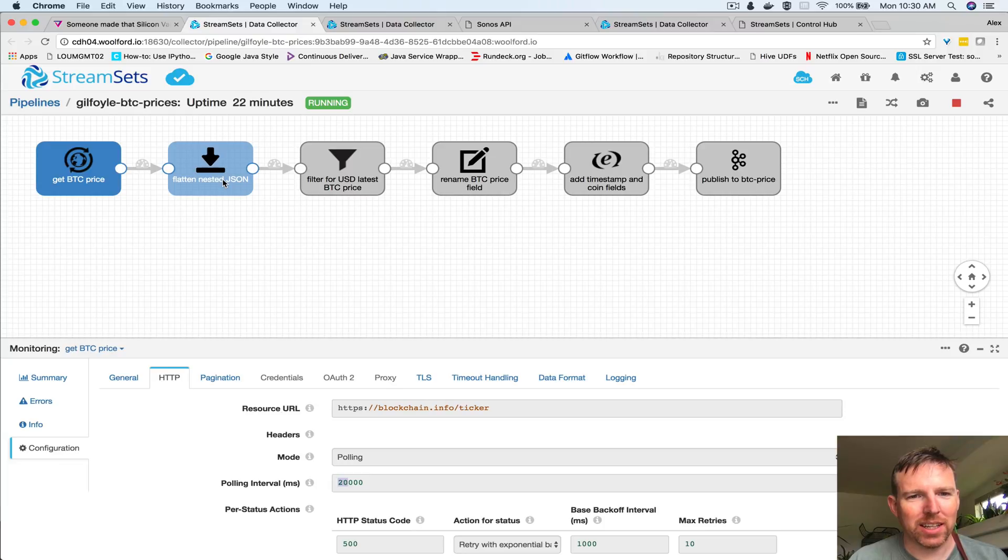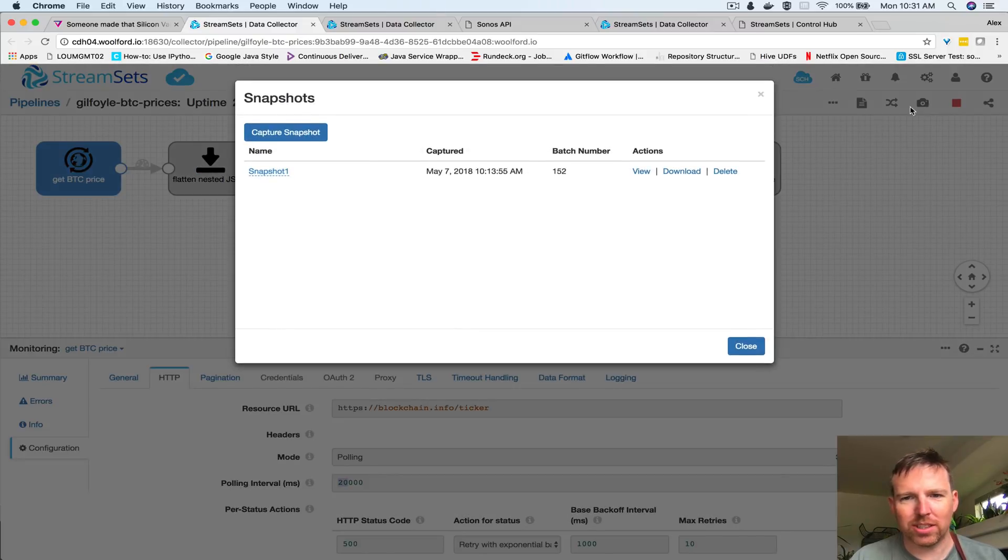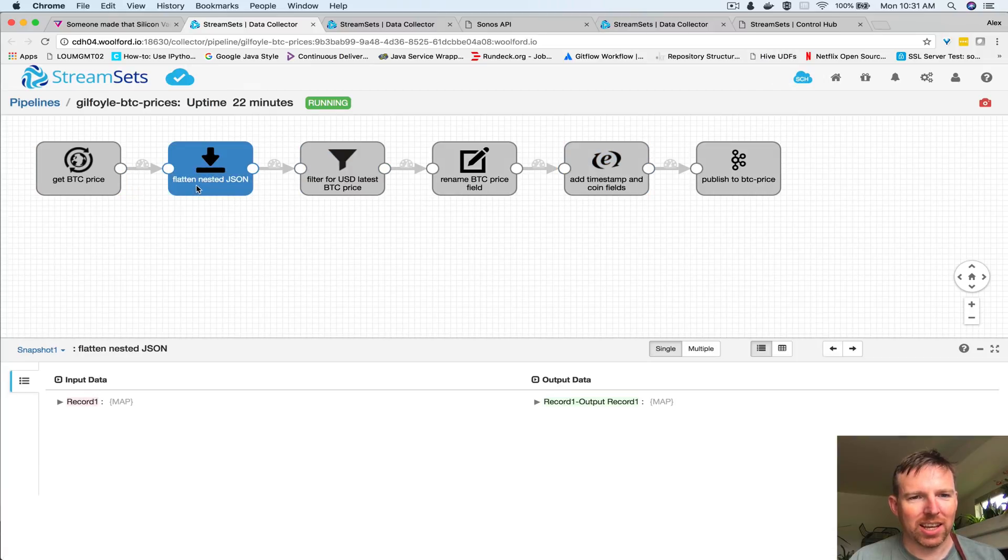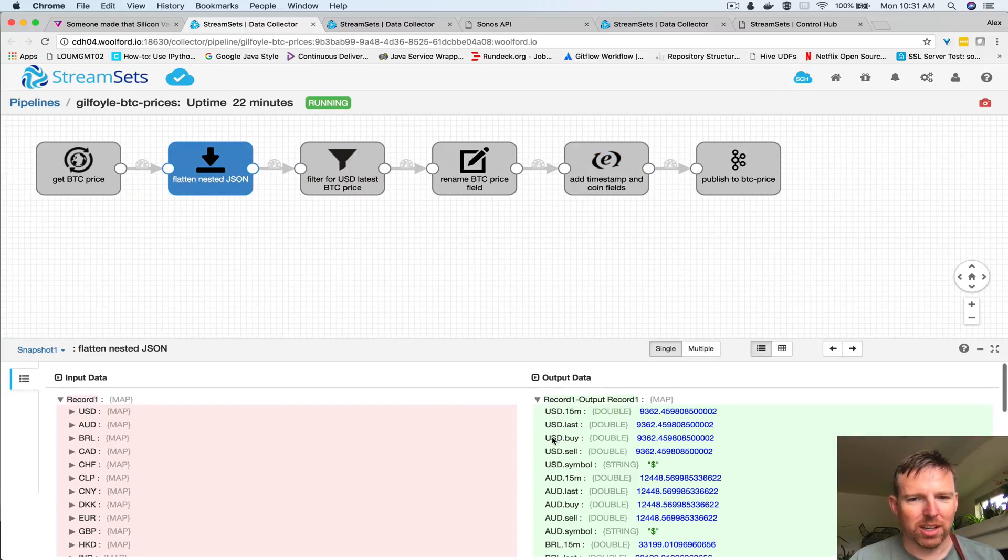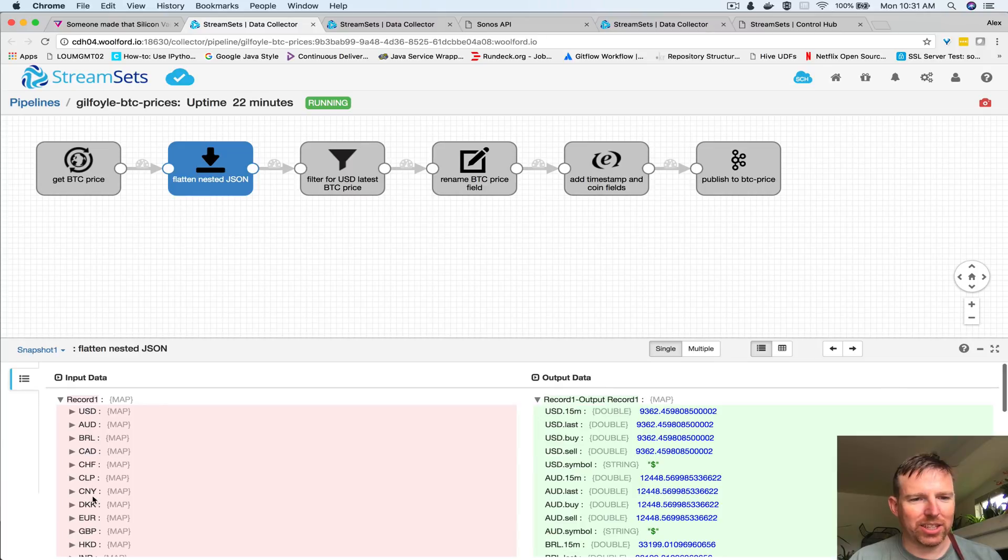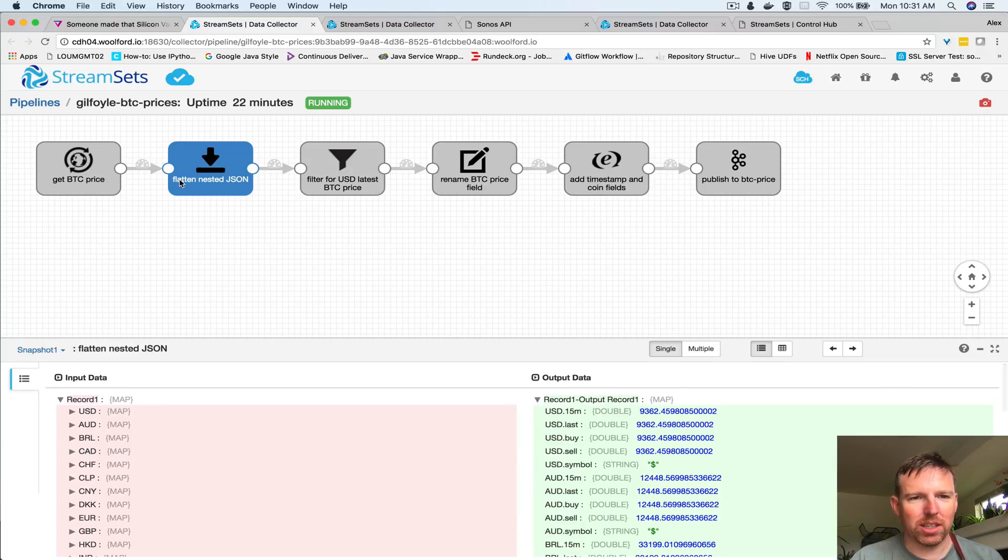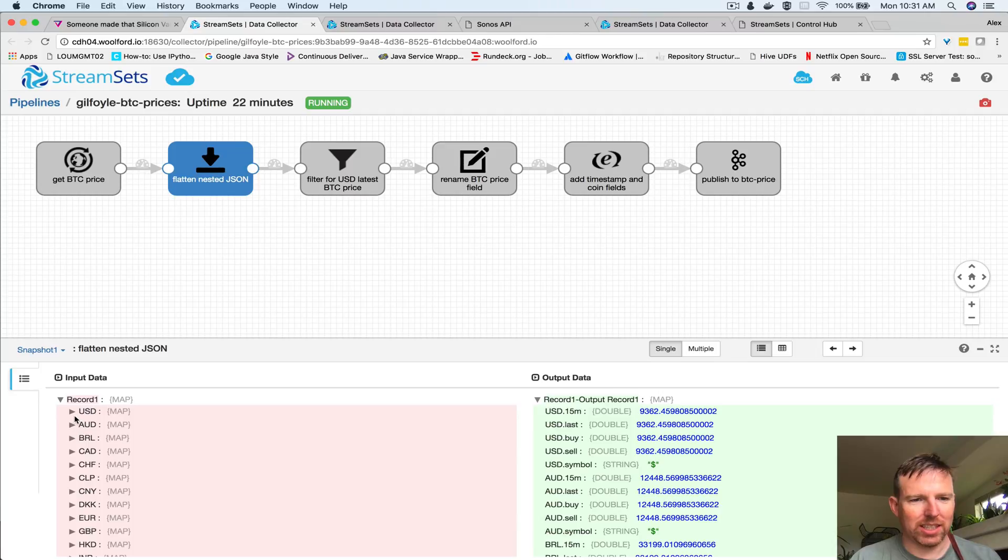Let's go into snapshot mode and we can see the records changing as they go through. The initial payload has lots of currencies and these are nested.